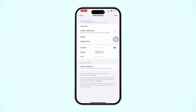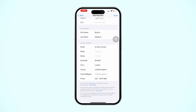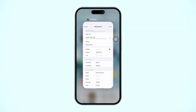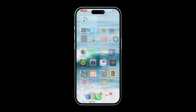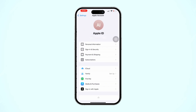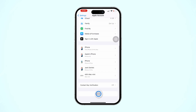Step 4: Sign out and sign back in. Sometimes signing out of your Apple ID and signing back in can help resolve region change issues. Open Settings, tap Apple ID, then scroll down and tap Sign Out.